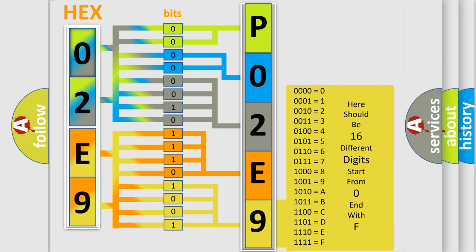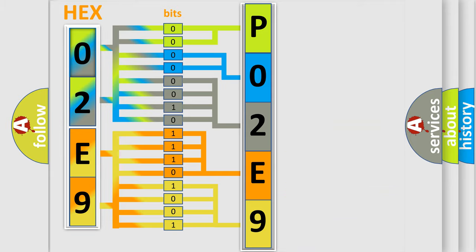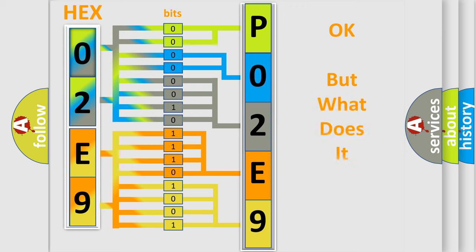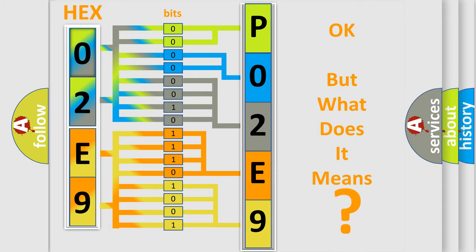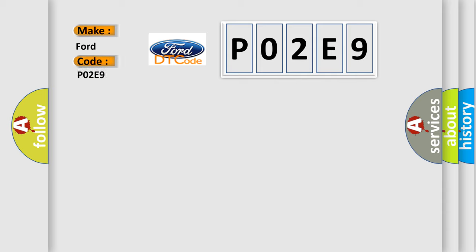We now know in what way the diagnostic tool translates the received information into a more comprehensible format. The number itself does not make sense to us if we cannot assign information about what it actually expresses. So, what does the diagnostic trouble code P02E9 interpret specifically for Infinity car manufacturers?